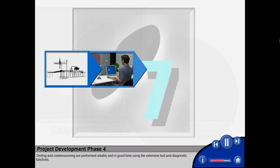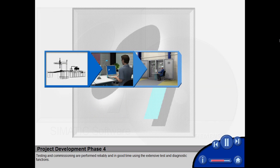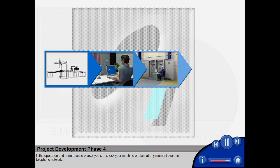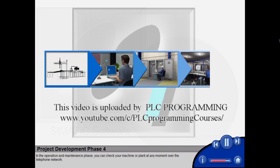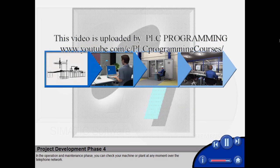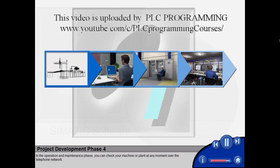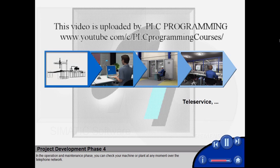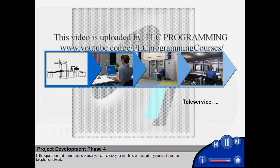Testing and commissioning are performed reliably and in good time using the extensive test and diagnostic functions. In the operation and maintenance phase, you can check your machine or plant at any moment over the telephone network.